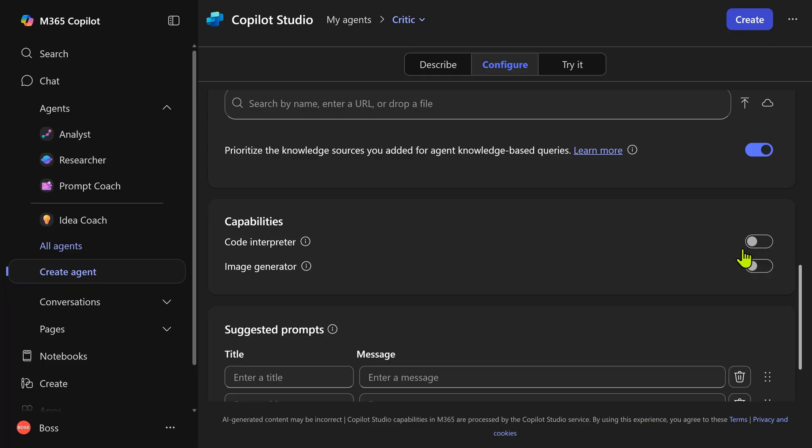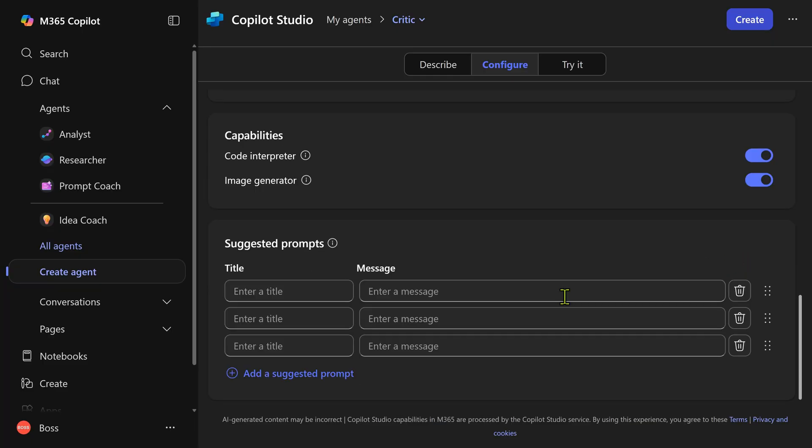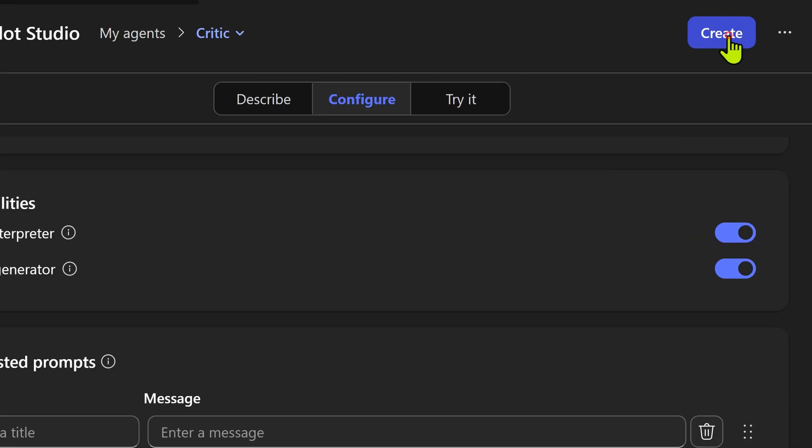I don't know what kind of prompts you are going to ask. Let's assume some coding related, some image generation. So switch this to on. That's all we need to do to create this agent. So click on the create button.